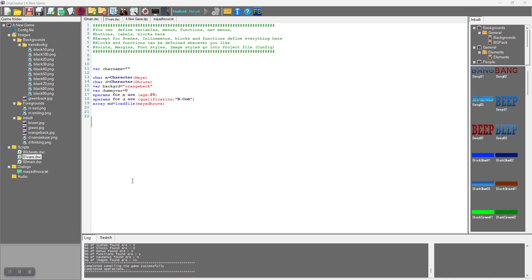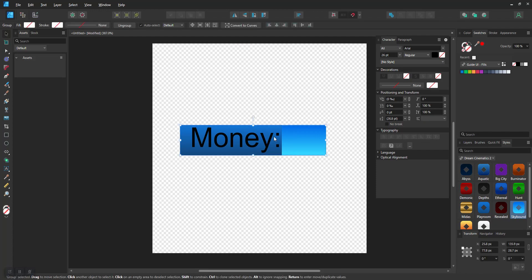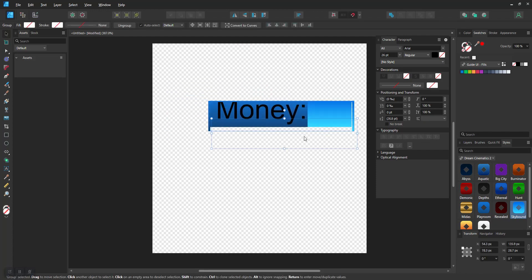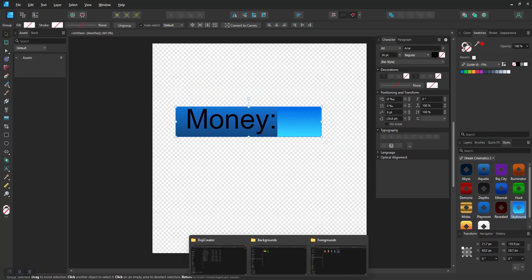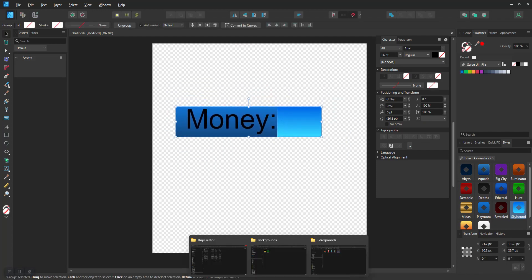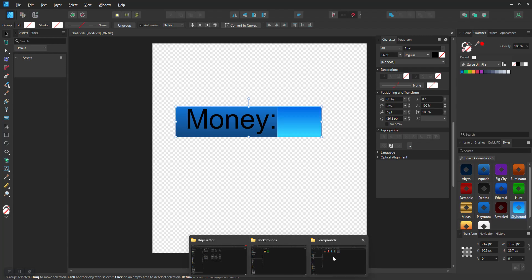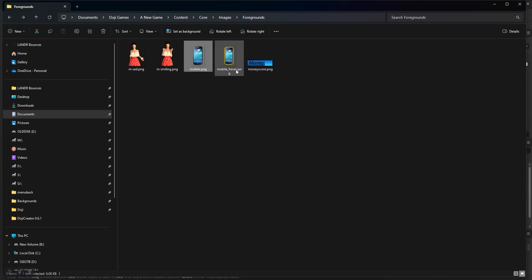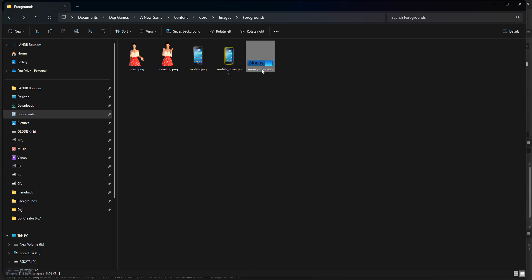For this you need to take help of any graphic photo creation or photo editing software like GIMP, Adobe Photoshop, Affinity Designer, or Paint.NET. With those I have created three small images. This is a PNG that I saved into my foregrounds folder, and two images: mobile and mobile_hover. These two images are required to act as a button.